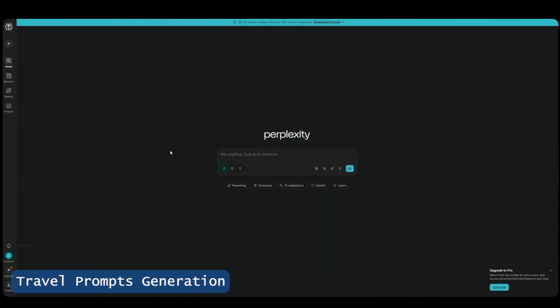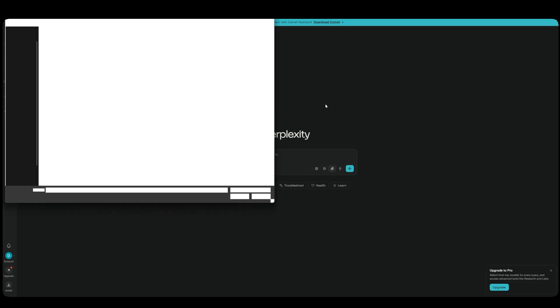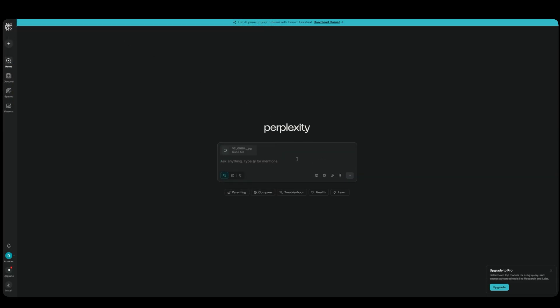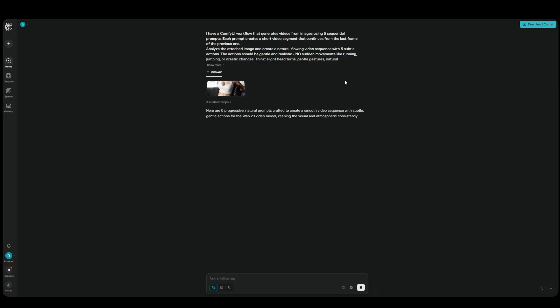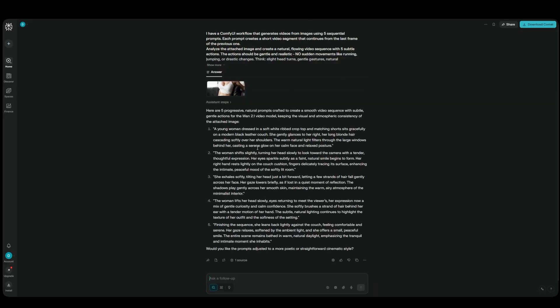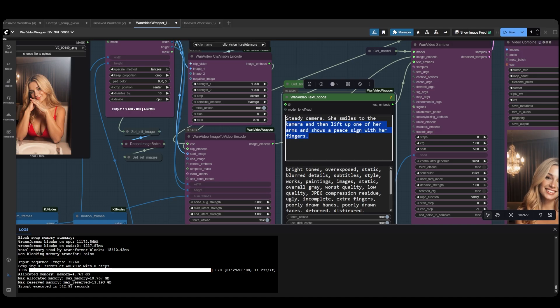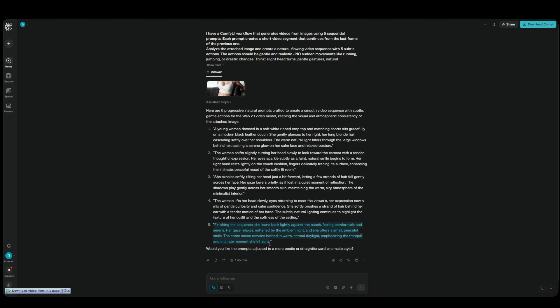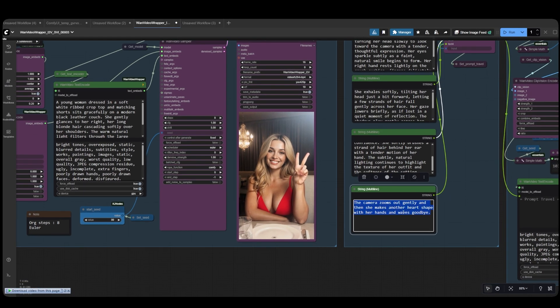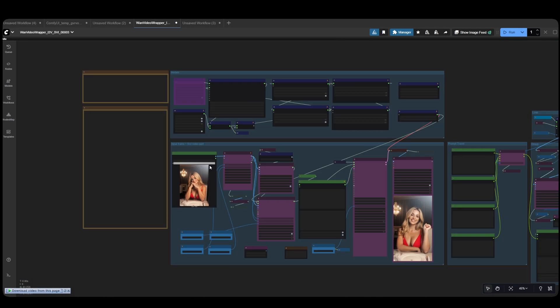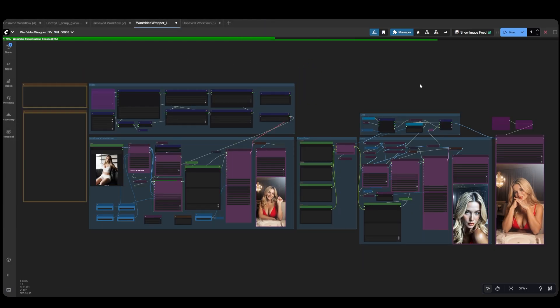Let me show you how you can generate the main prompt and all the travel prompts using a custom made prompt and your input image only. All you have to do is go to Perplexity, load your image, and paste our custom prompt. That's it. You'll get 5 ready-to-use prompts instantly. Copy all the prompts, load your image into the workflow, and click Generate.